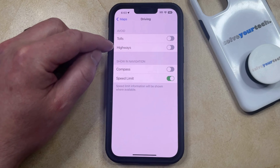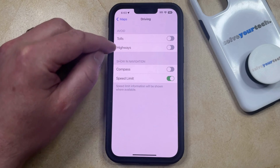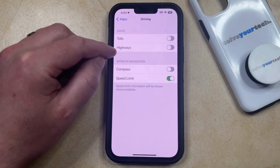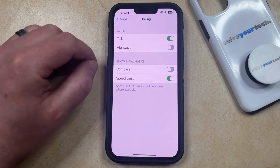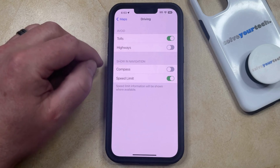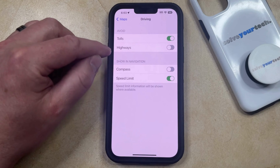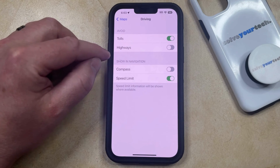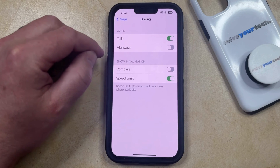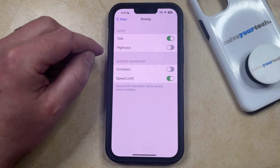Here you're going to see that you have the option to avoid tolls and highways. So if you tap the button to the right of Tolls, that's going to make sure that when Apple Maps gives you directions, it doesn't use roads that have tolls.